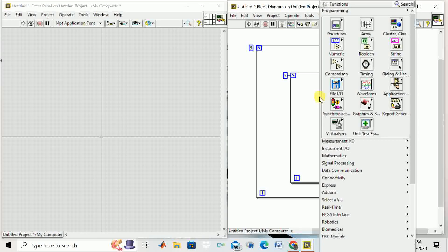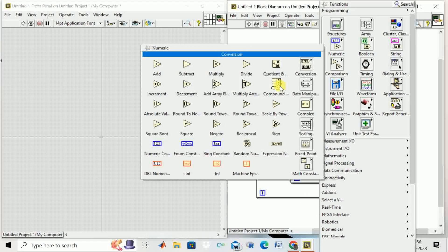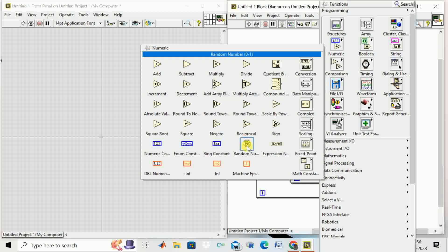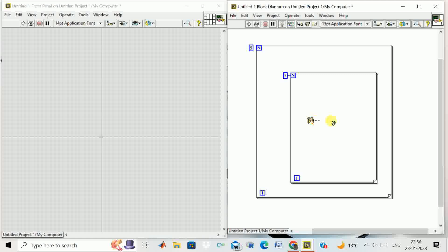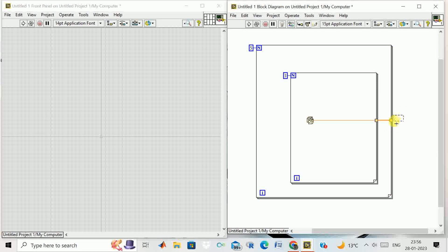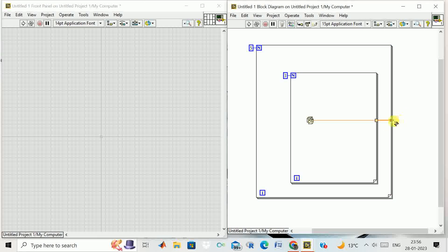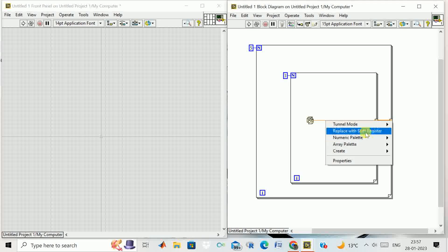Click over here, go to the numeric, take a random number generator. I'll connect this, connect to this, and create an indicator.